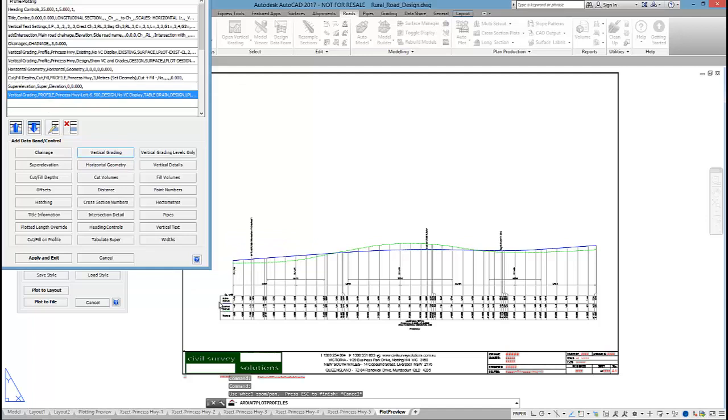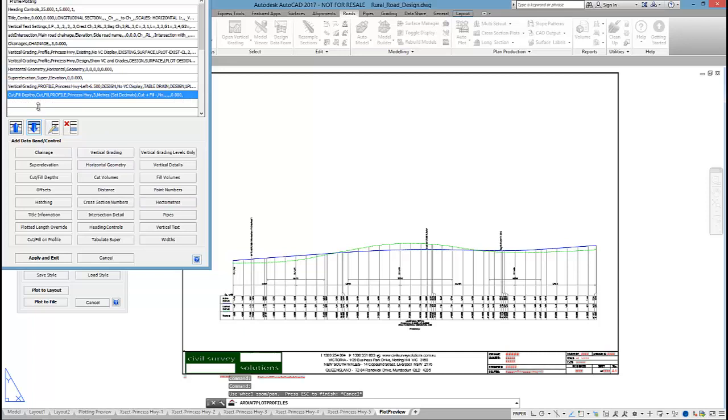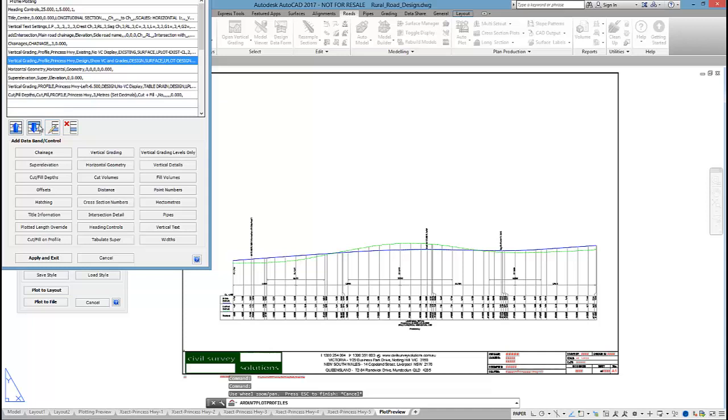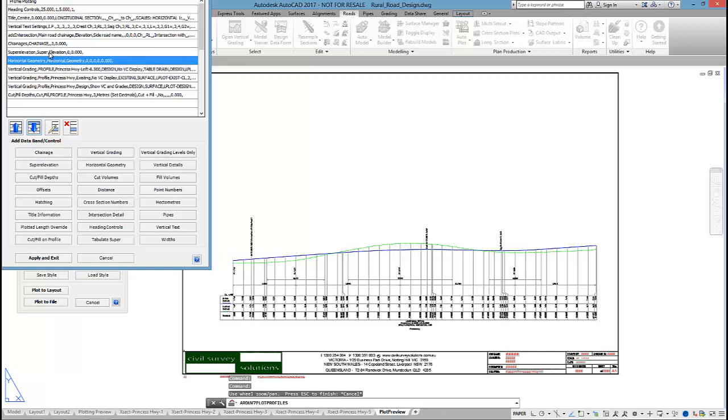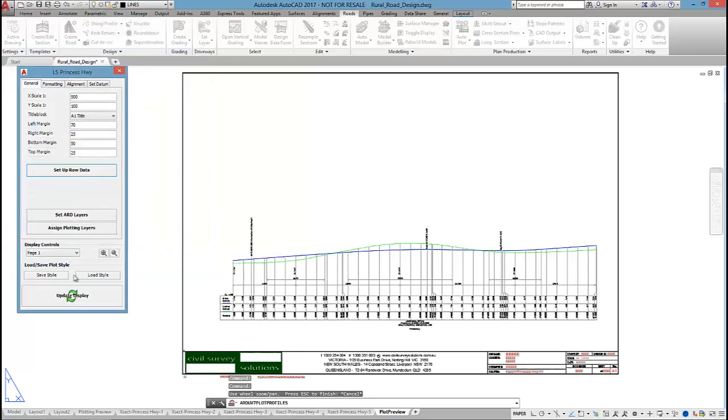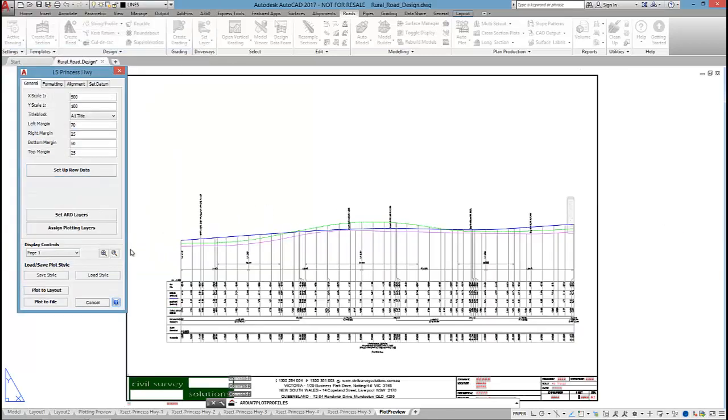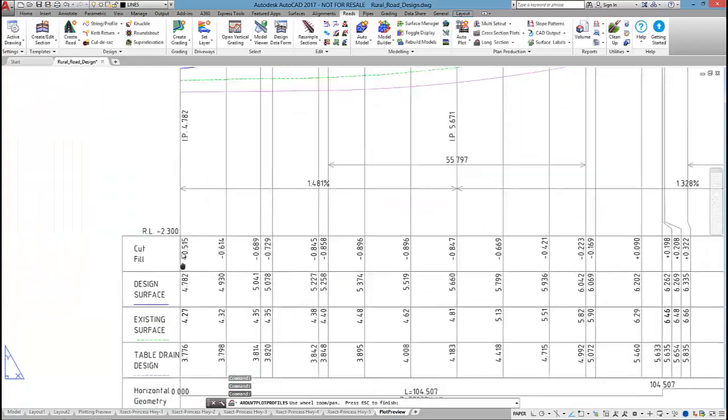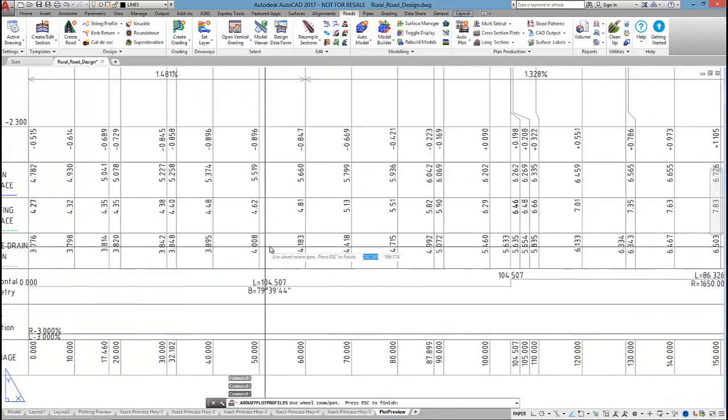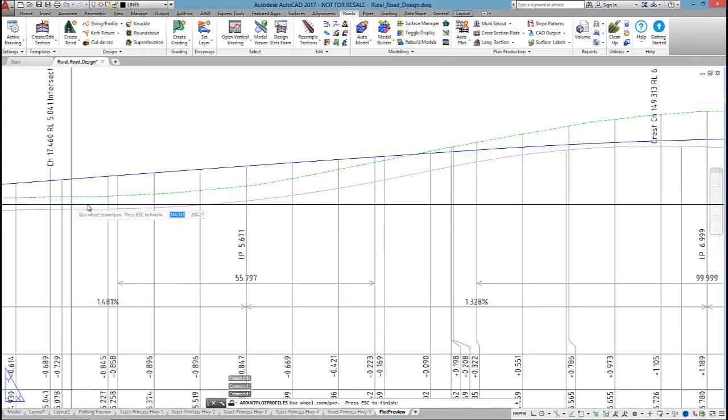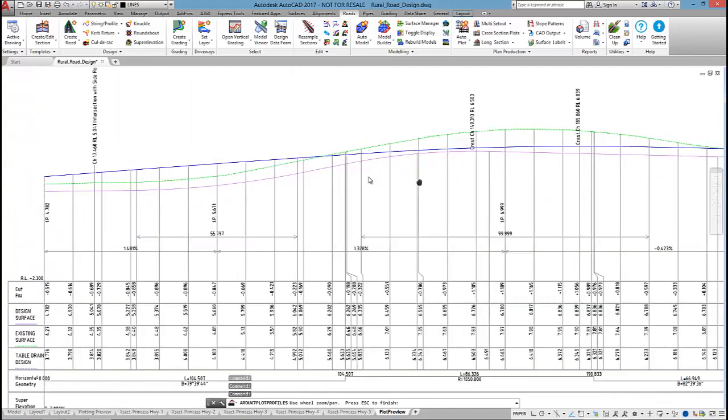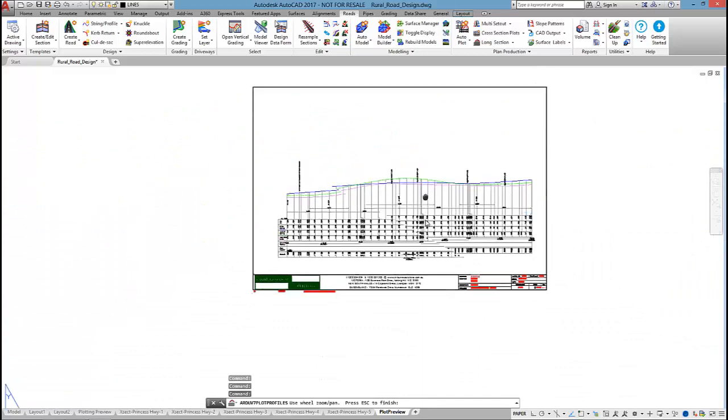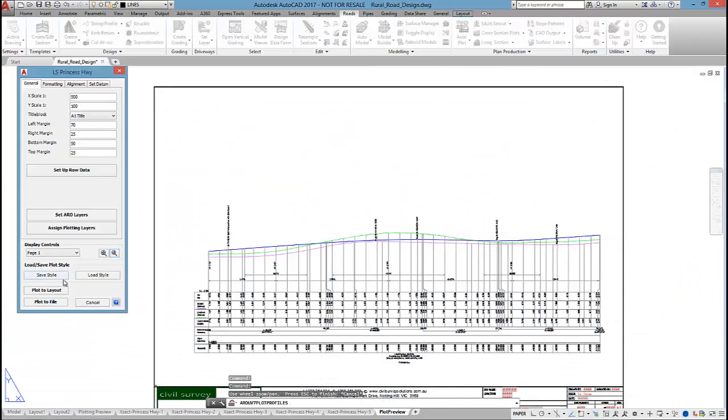So I'll click OK to that. So I've added these bands to the list. But what I need to do now is reorder them. Now top to bottom is bottom to top. Which means whatever is down the bottom here will display on the top of the long section. So I'm going to move cut and fill depths to the top. Then I might have the design and the existing. And then the table drain. And then I'll have the horizontal geometry, the super elevation and the changes. So by clicking on apply and exit, update display. You can see I've added those extra bands to the table there. The purple line being the table drain. And the blue being my design.